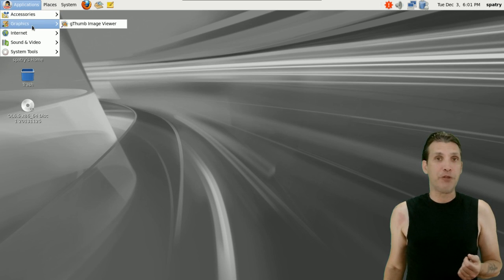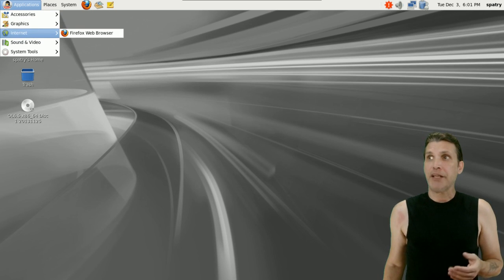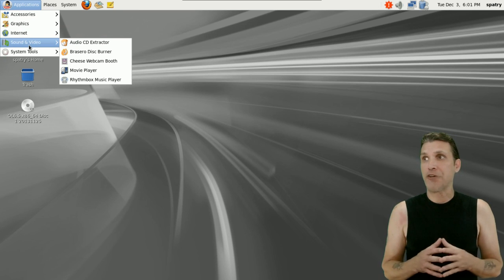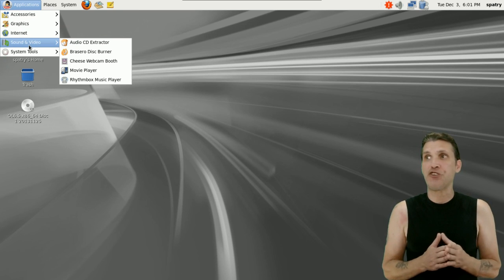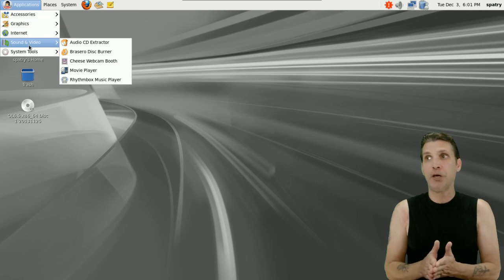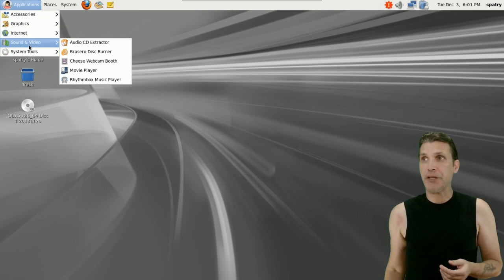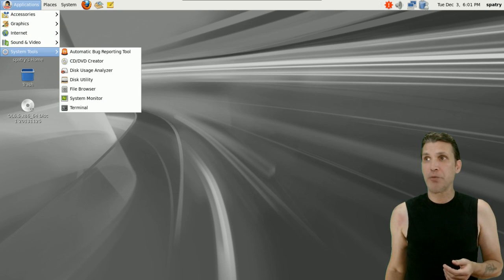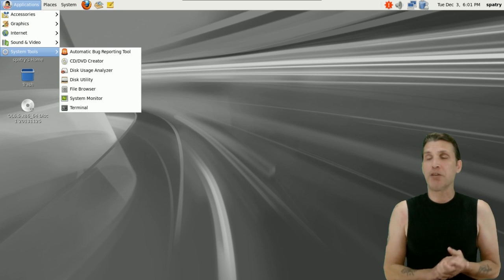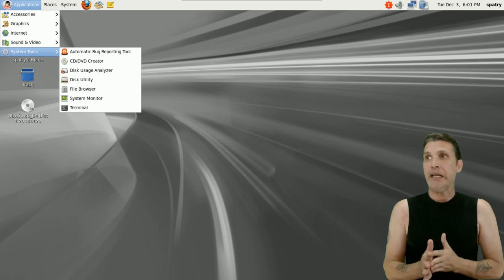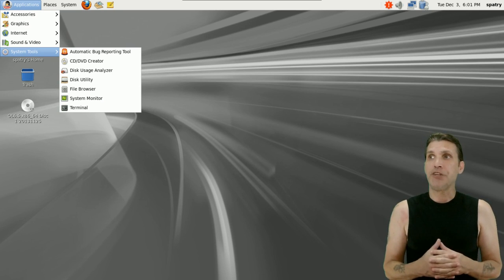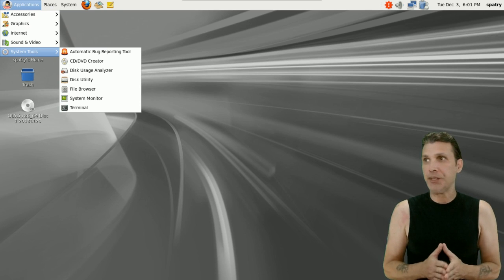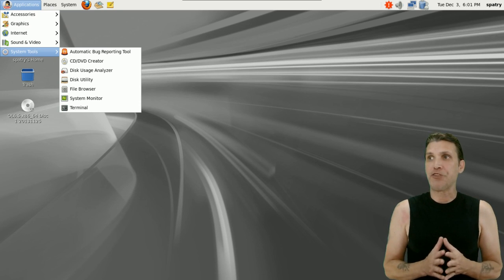A simple image viewer comes pre-loaded, Firefox web browser for internet, CD audio extractor, Brasero for burning disks, Cheese webcam booth, a movie player, and the Rhythmbox music player. Then a number of system tools: automatic bug report recording, CD/DVD creator, disk usage analyzer, disk utility, file browser, system monitor, and the terminal.